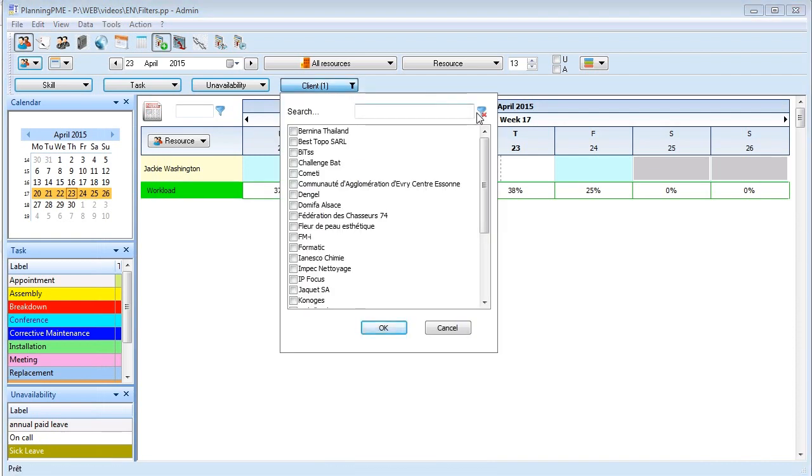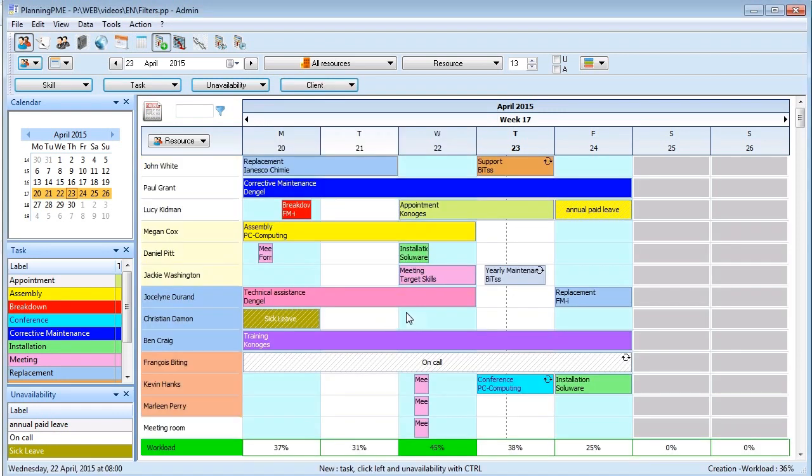To remove the filter, just press this blue filter icon and press OK.